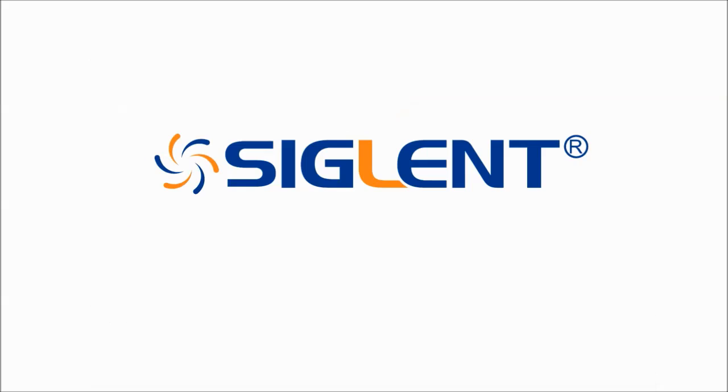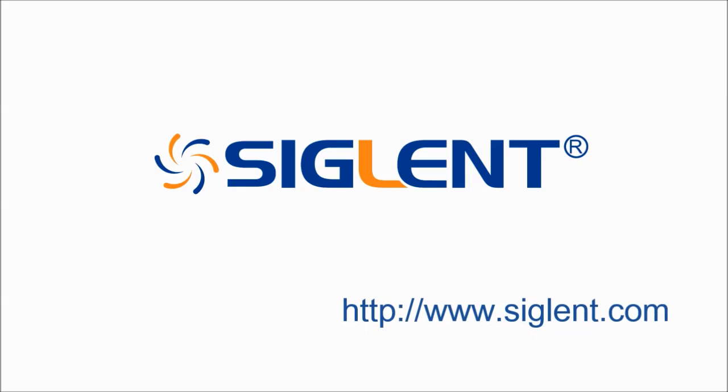This has been a demonstration of the SDS-1000X Series Super Phosphor Oscilloscope, designed by Siglent.